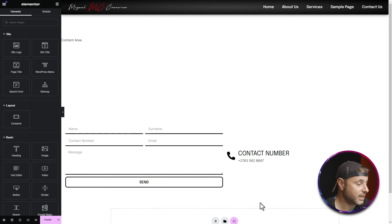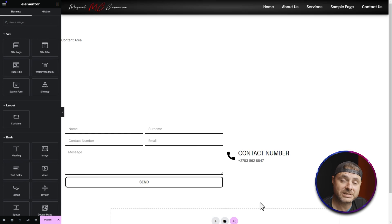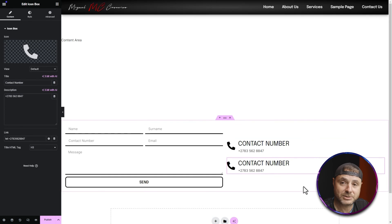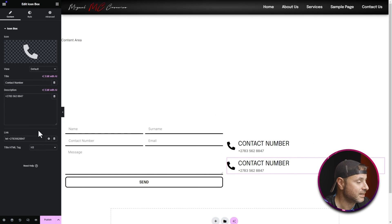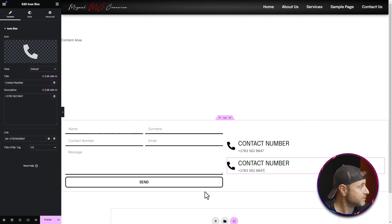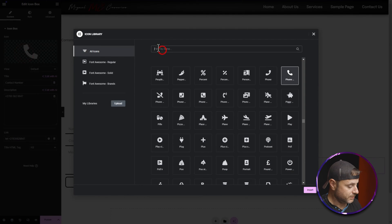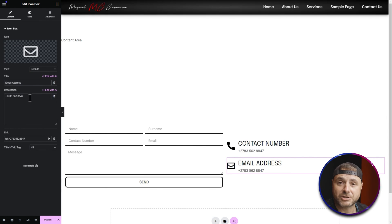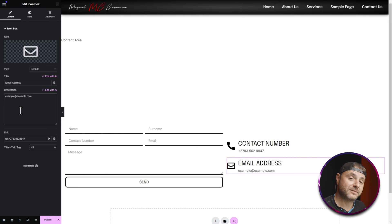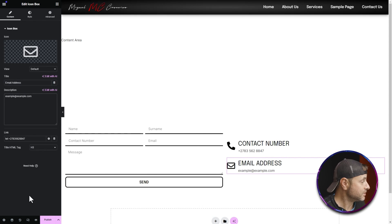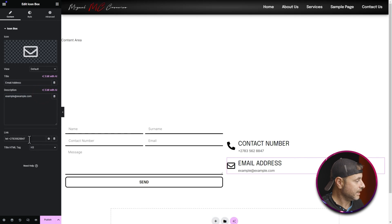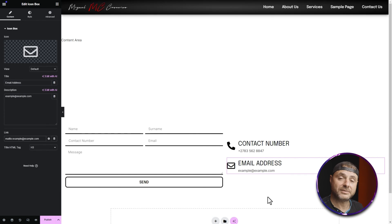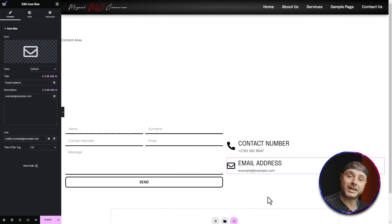Now that the Icon Box looks good, I'll duplicate it to reuse all the styling and just change the information. Right-click and select Duplicate. On the second one, change the icon to an envelope for email, set the title to 'Email Address', and put the email address in the description. Under Link, use 'mailto:' followed by the email address so clicking it auto-populates an email form with your address.